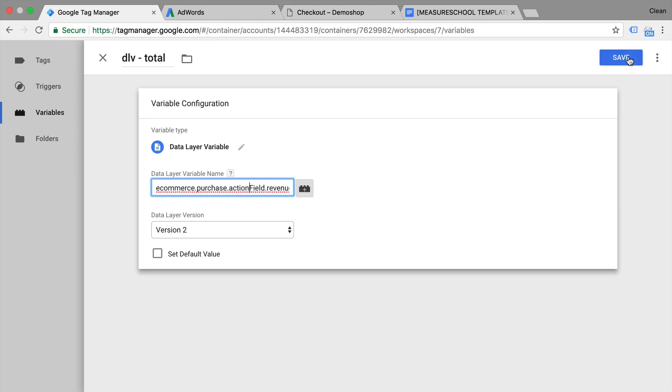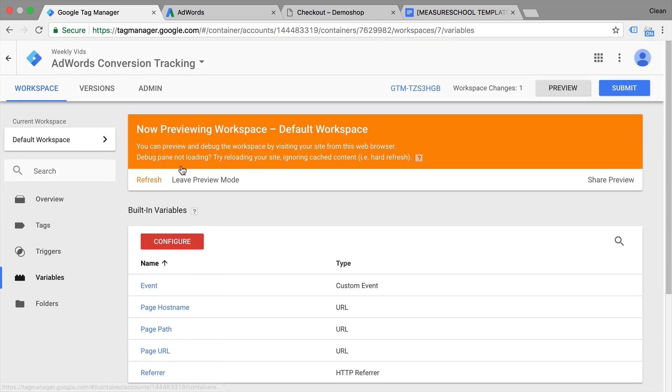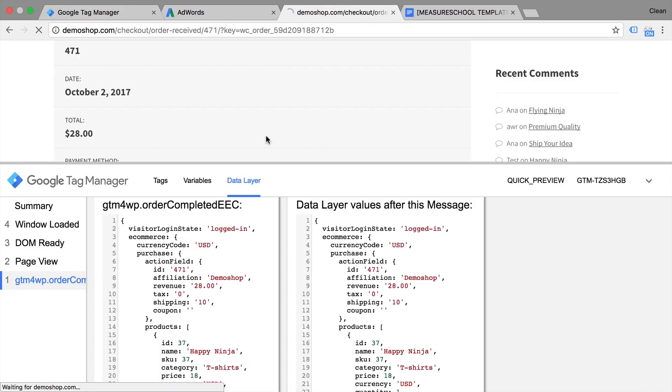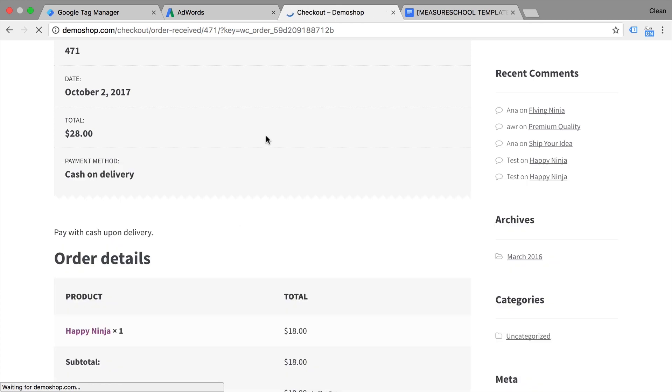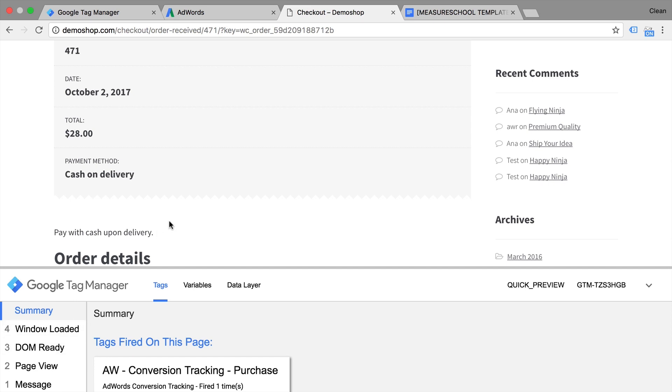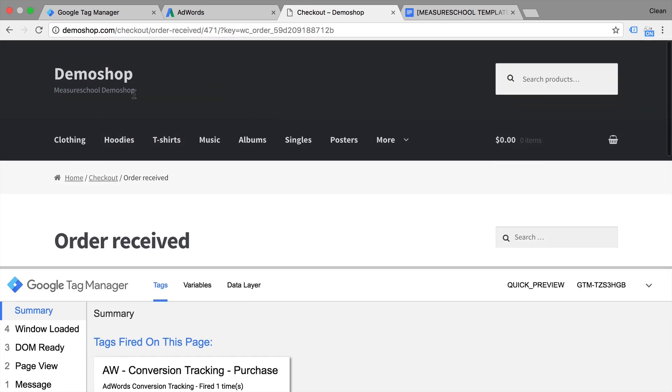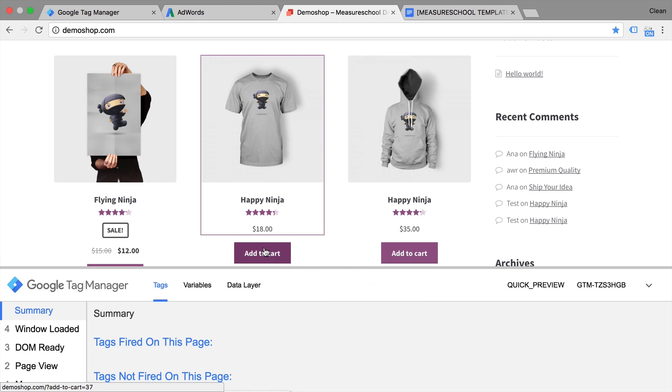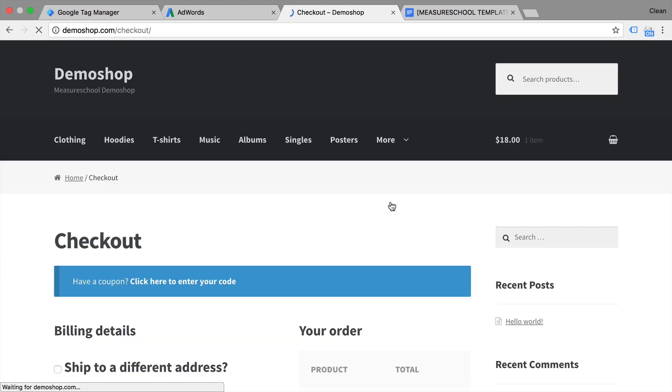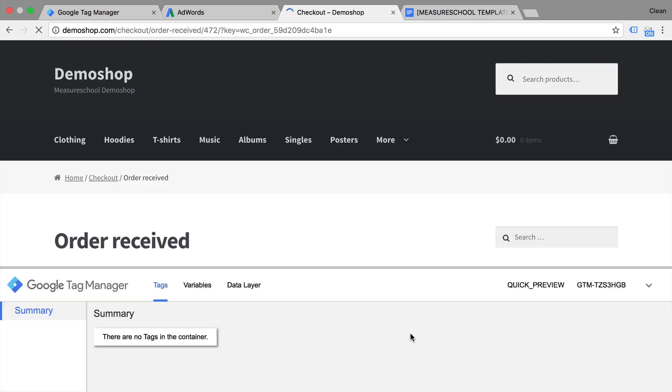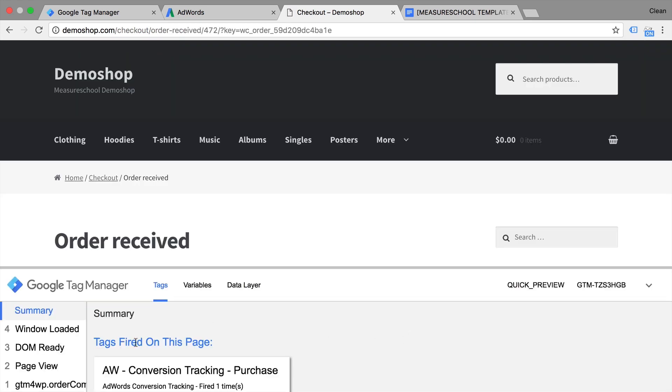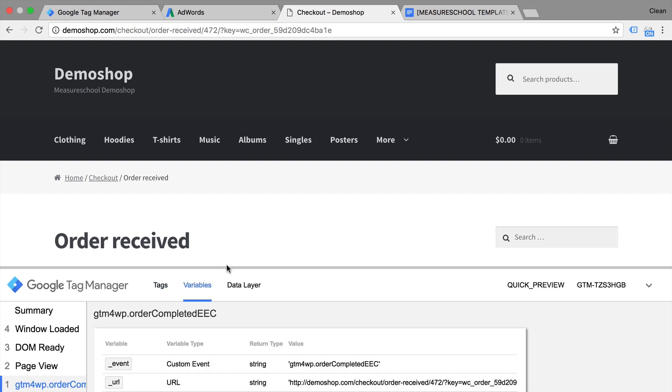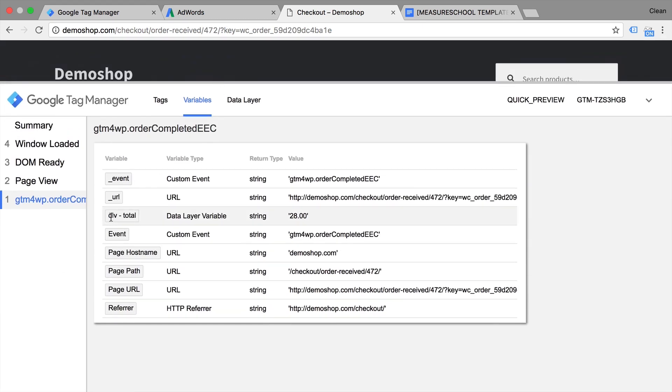Once this is complete, we can save this, refresh our preview and debug mode, refresh our page. Unfortunately, we don't see our event here anymore because this is actually a double tracking prevention. So it doesn't track it double once you reload the page. So we will go through another test conversion. And we get to our checkout page. And once we click on this event again, we can go to our variables. And now we should see our variable DLV total and it has transferred out our correct amount.